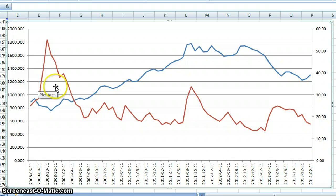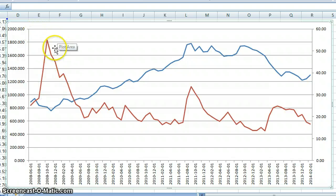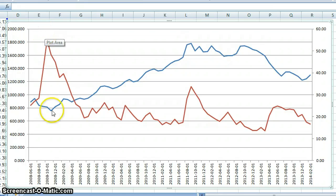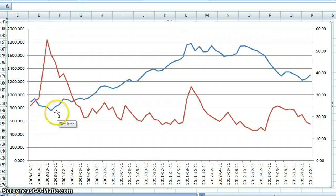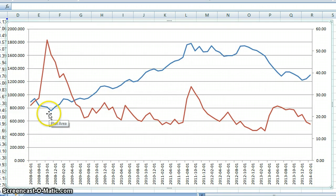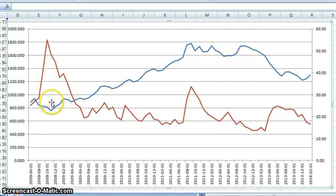Look at 2008 when Lehman happened around that time. You can see the volatility index spike up and the gold prices went down roughly to close to $800. So this would have been a good time to buy.